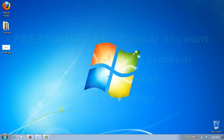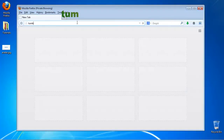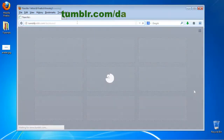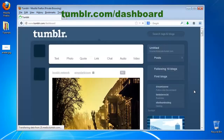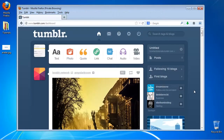Open up a browser window and log in to Tumblr. Go to tumblr.com/dashboard. Click the little wheel on the top menu.